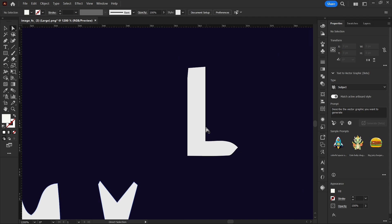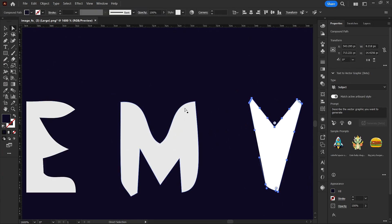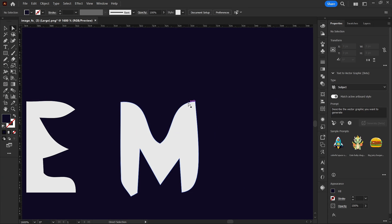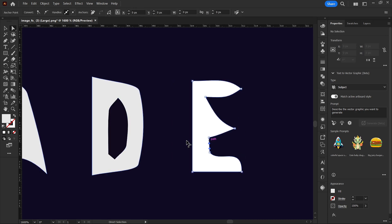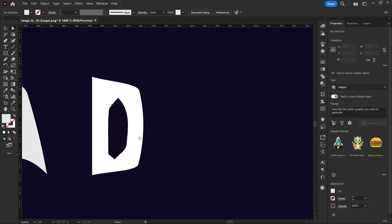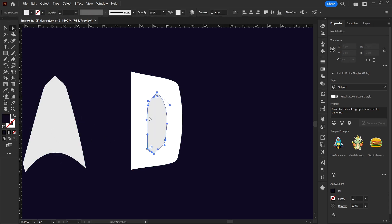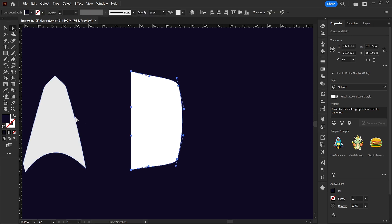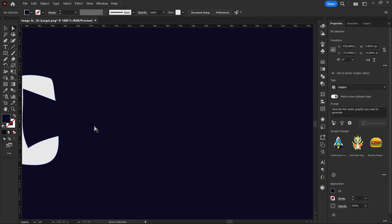We're editing and modifying the logo, deleting the parts we don't want. For the sake of this video I'm just going to focus on deleting the text. Make sure you are selecting individual parts and not the entire vector, otherwise you'll delete things you don't want to. Just make sure you are deleting the correct path.